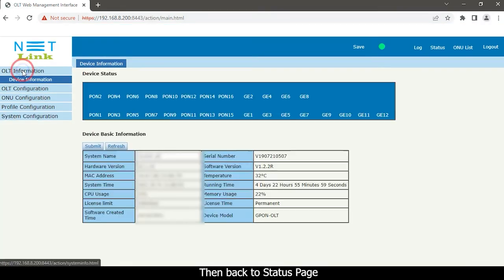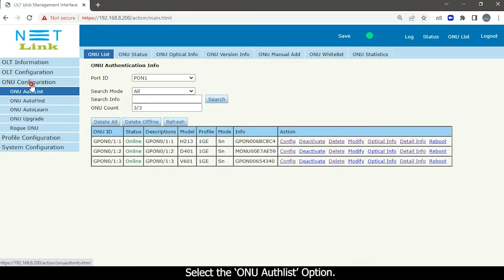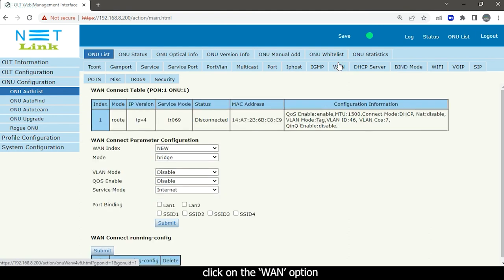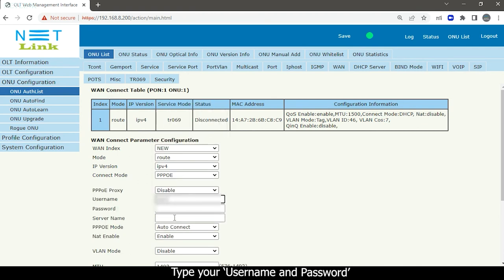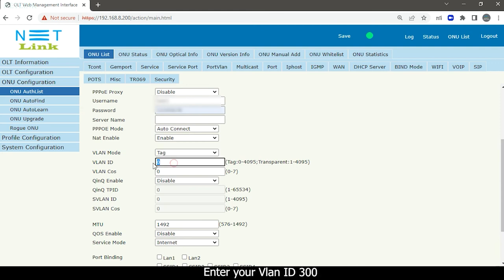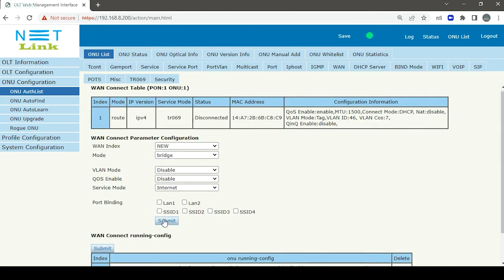Then go back to the Status page. Next, configure the ONU One Connection. Select the ONU Configuration tab, select the ONU Auto List option, select Config, and click the One option. Select Mode as Route, select Connect Mode as PPPoE, and type your username and password.